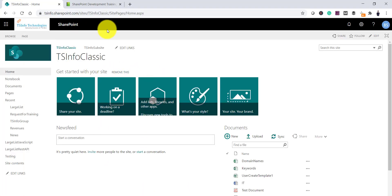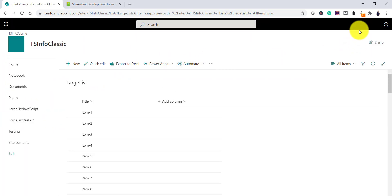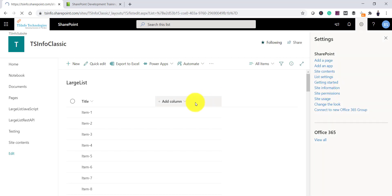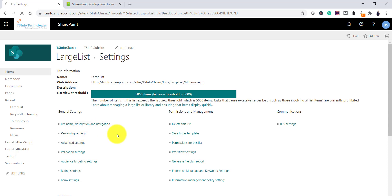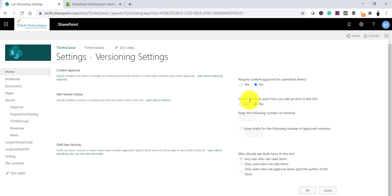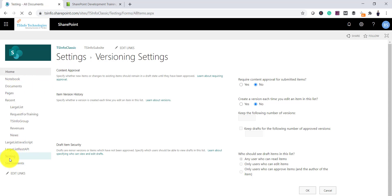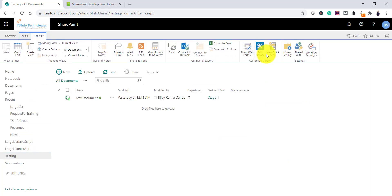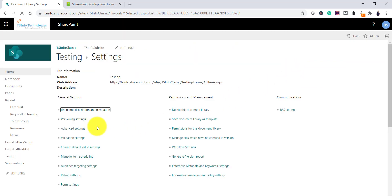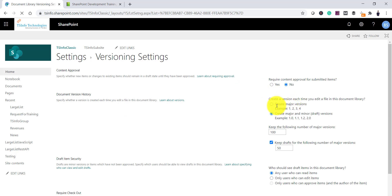If I open any library, let's say this is a list. If I go to the list settings page, you can see the versioning settings. Here you can see the option where it says create a version each time you edit an item in this list — you can set it to No, which means you are disabling versioning for a list. Now let me open a library. This is our testing library. If I go to the library settings page from the ribbon, you can see the versioning settings, but there is no way to disable it. You can create a major version or major and minor version, but you cannot disable it.